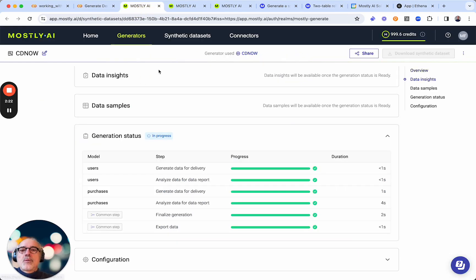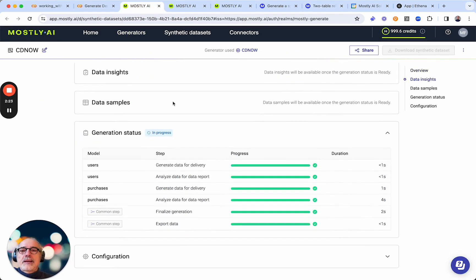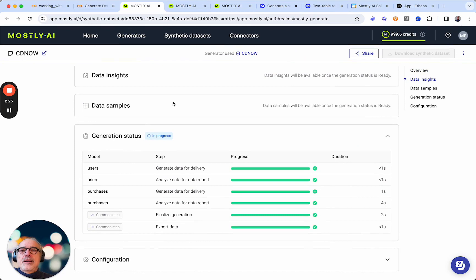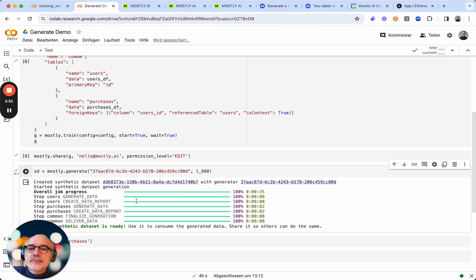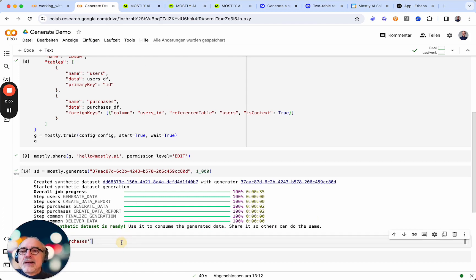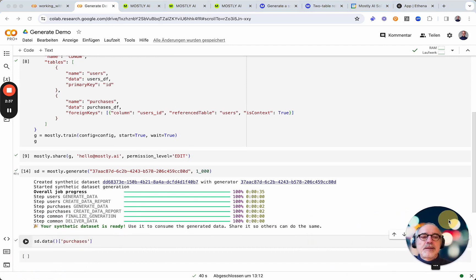Oh wow, it looks like this one is almost done and that means that very soon - oh here we go, it's already done. So the synthetic data set is ready, which means that I can access it in my Python notebook.